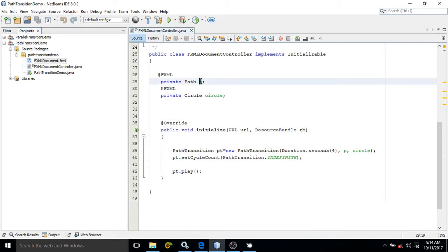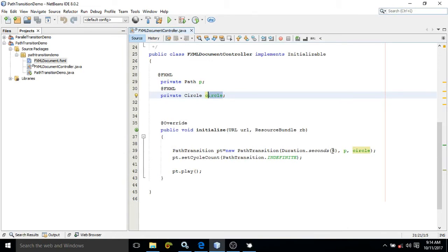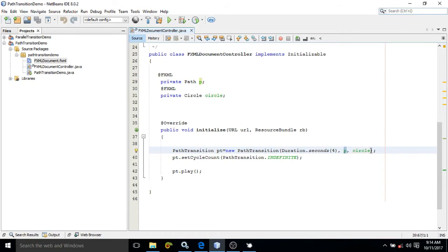For path the ID is B, for circle the ID is circle. For doing path transition we have the PathTransition class. Duration is 4 and here the first parameter is along which path you want to move your object and the second one is which object you want to move.